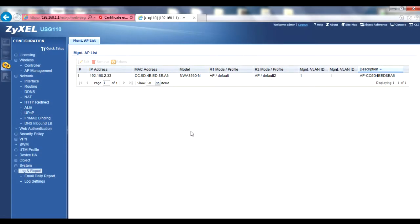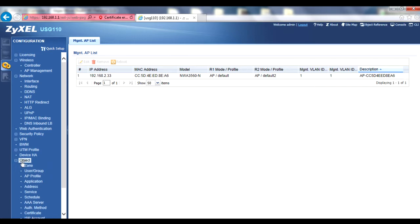Before you can manage an access point, you'll need to make an object to apply to it. To start, go to the Configuration, Object, AP Profile menu.